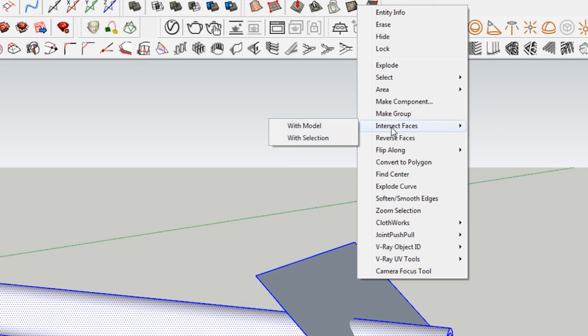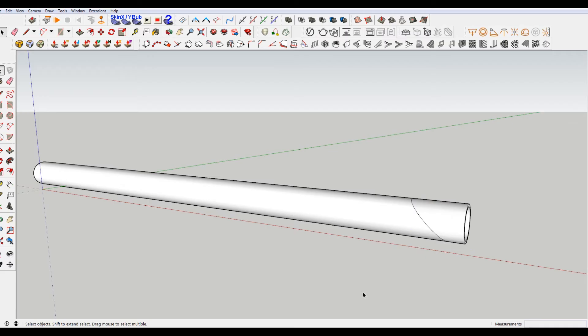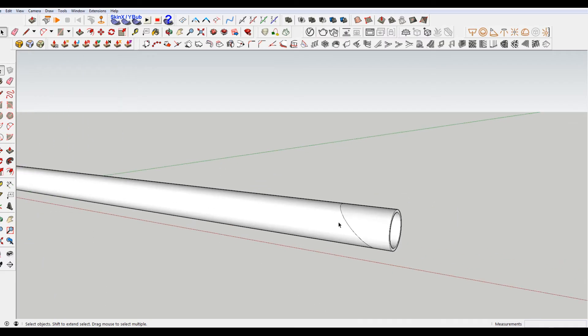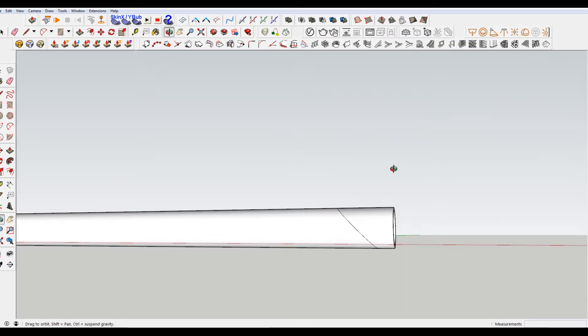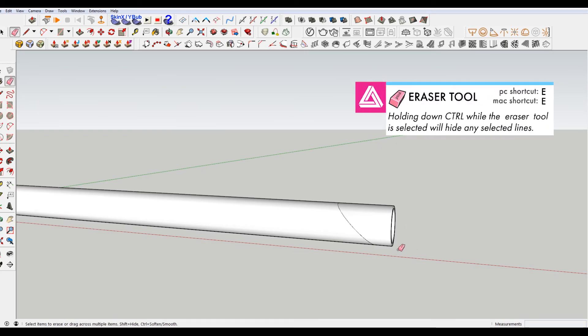And what that's going to do is essentially slice this tube because it's ungrouped. And then our plane that is selected is grouped. So it's not going to actually do anything to that. And then we can use the eraser tool with E to erase the extra objects.